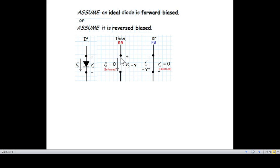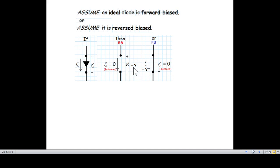When we determine the diode is reverse biased, we open the diode. When we open the diode and open the current flow, we say that the current is zero. So in the off condition, the current through the diode will be zero when we open the circuit. We can also calculate it — when the diode is forward biased, the diode voltage is zero.